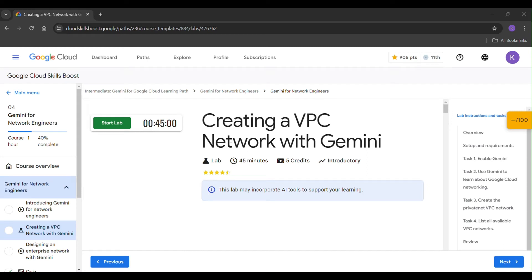Hello guys, welcome to our channel. Today our lab is creating a VPC network with Gemini.